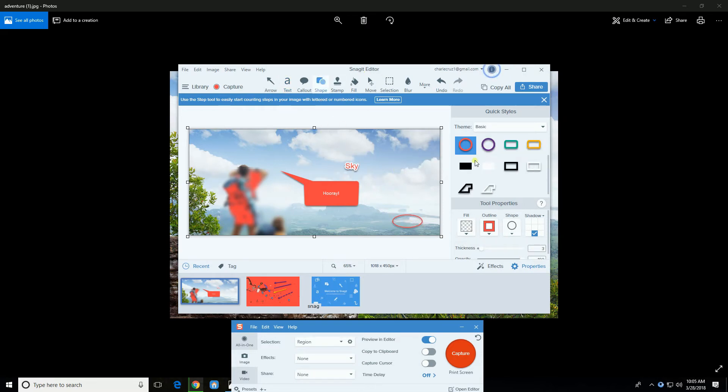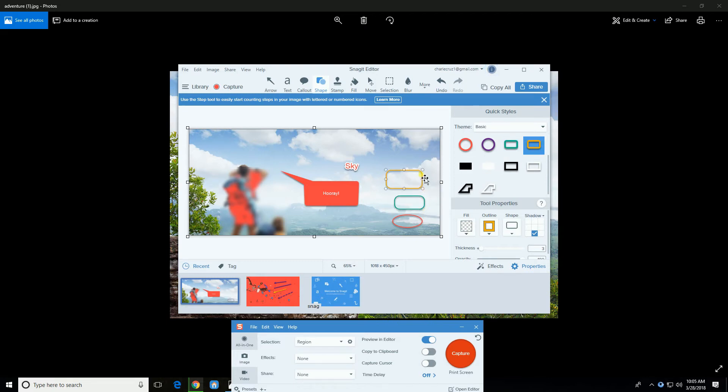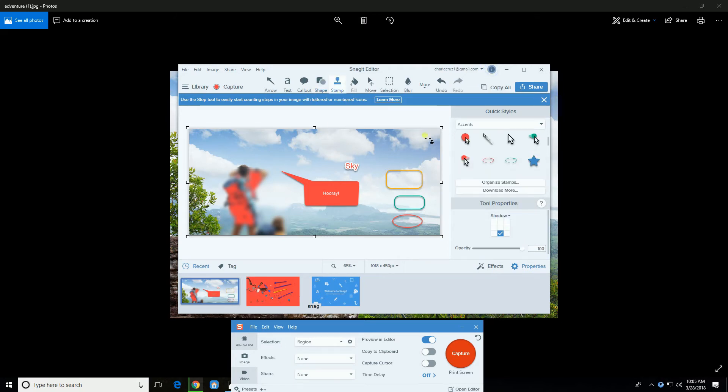You may also add some basic shapes and stamps.